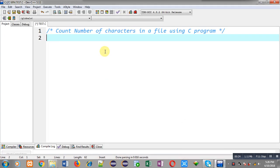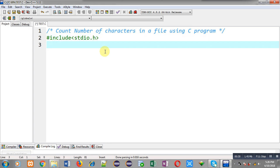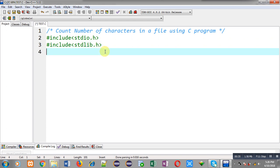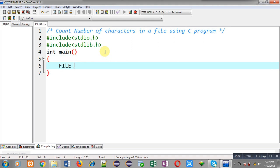Now I am going to implement a C program. First of all, I am going to include two header files: stdio.h and stdlib.h. Now I am going to define the main function.